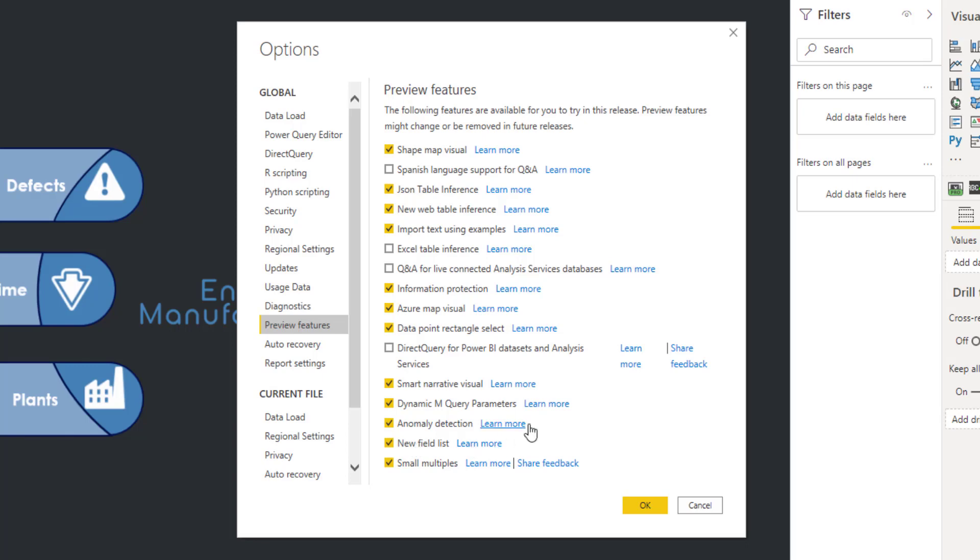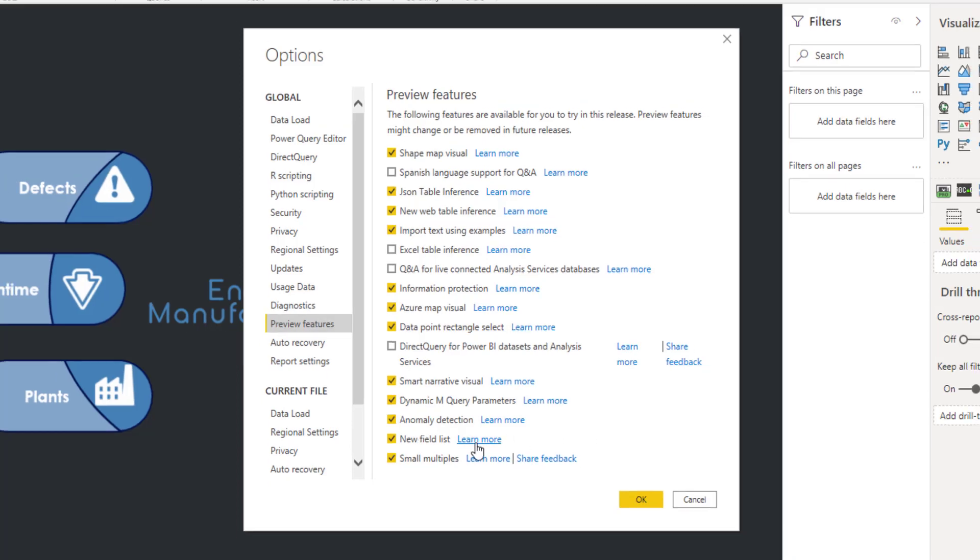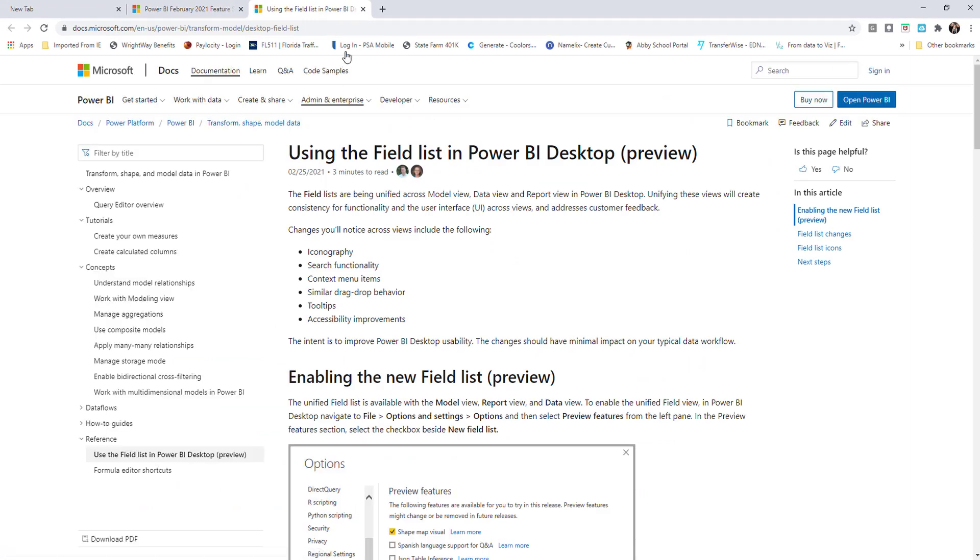And then one thing that I like to do to learn about these new additions is click on the Learn More button. And this will take you to this page here with the Microsoft documentation. I'll include this link in the description below as well.